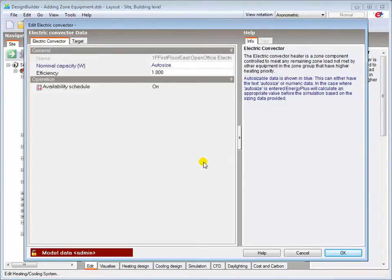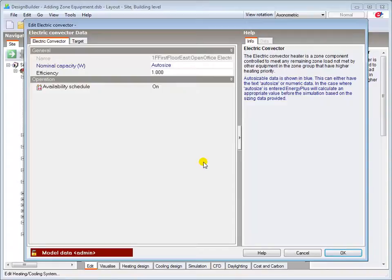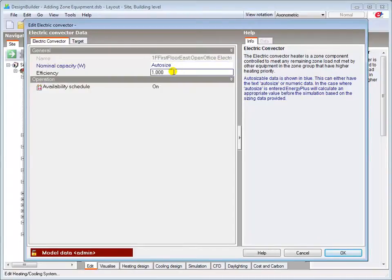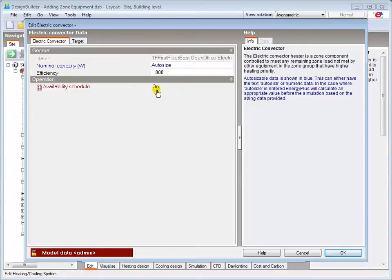As you can see, there is very little data associated with such a simple heater. The nominal capacity of the heater can be auto-sized during the heating design calculation undertaken by Energy Plus, or you can enter your own capacity in watts if you know the size of the emitter. As this is a direct electric resistance heater, the efficiency of the heating coil is 100%. The availability schedule is set to on so that it is always available and is controlled as described in the introduction tutorial.